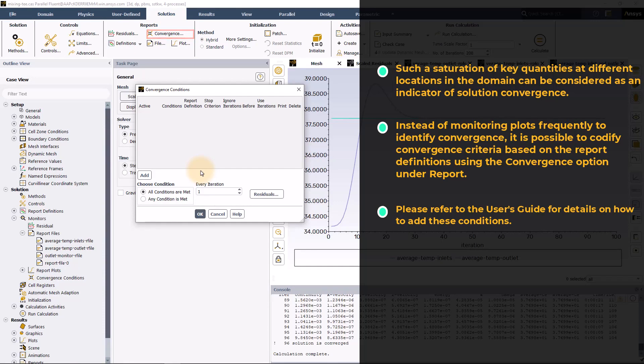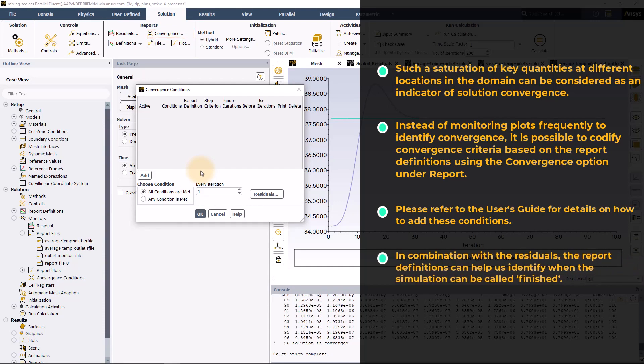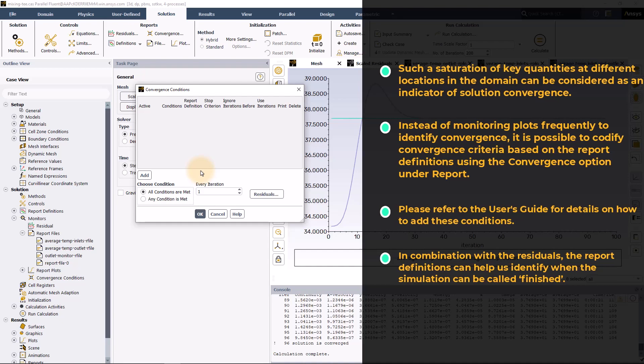In combination with the residuals, the report definitions can help us identify when the simulation can be called finished.